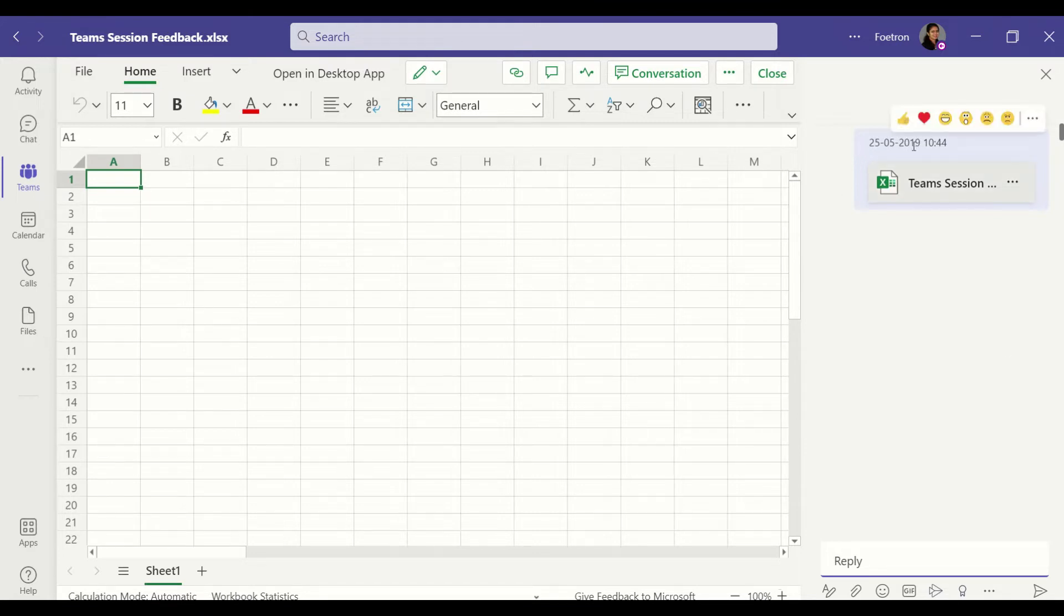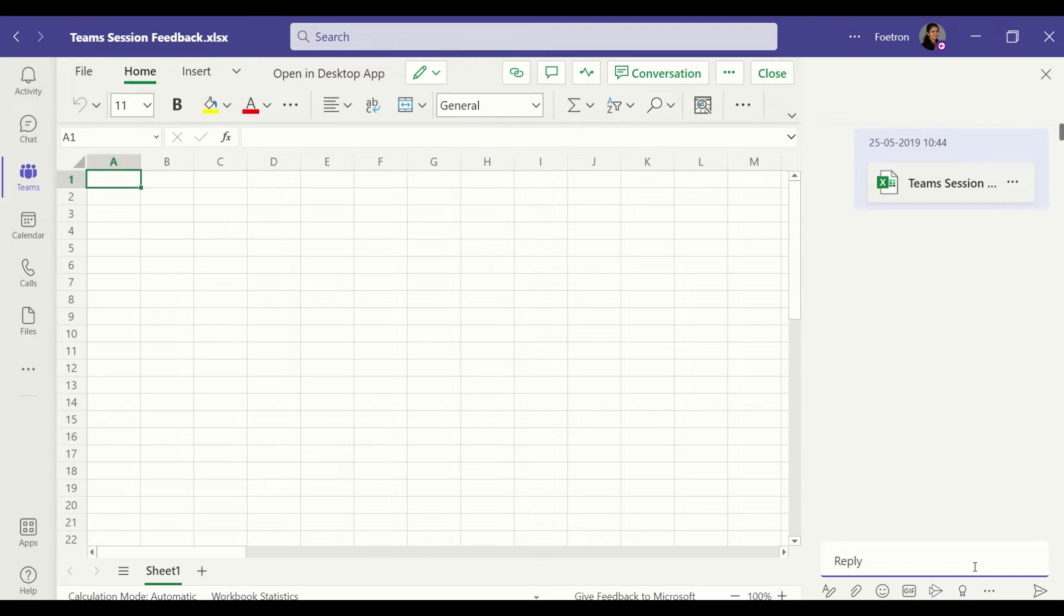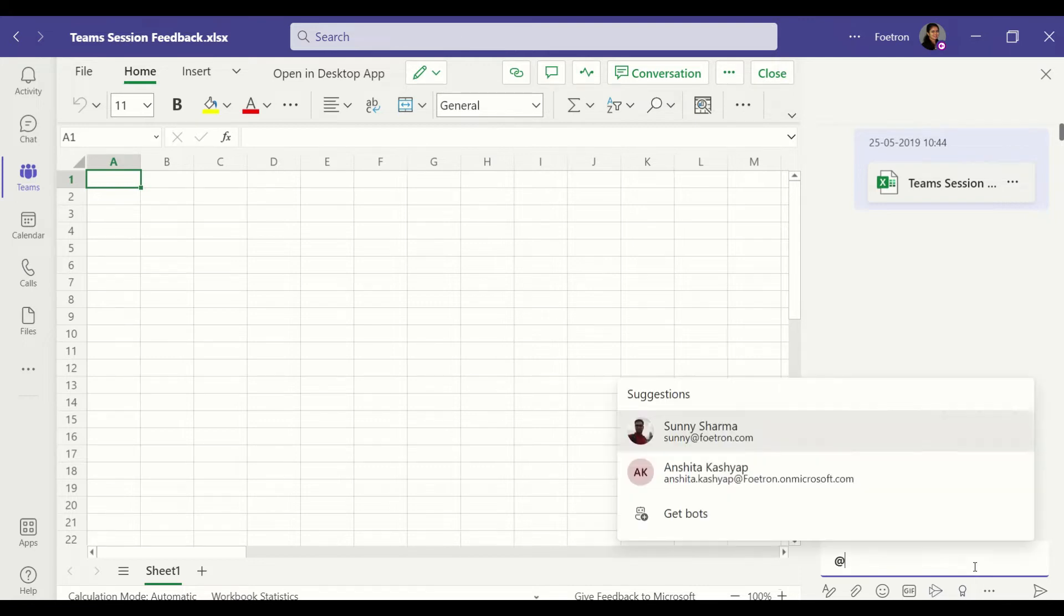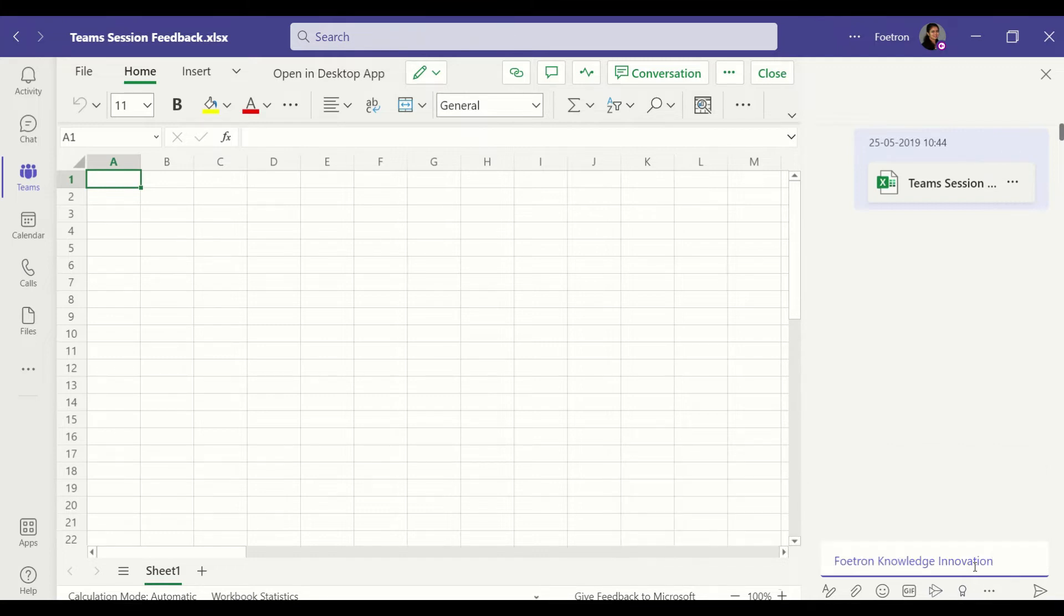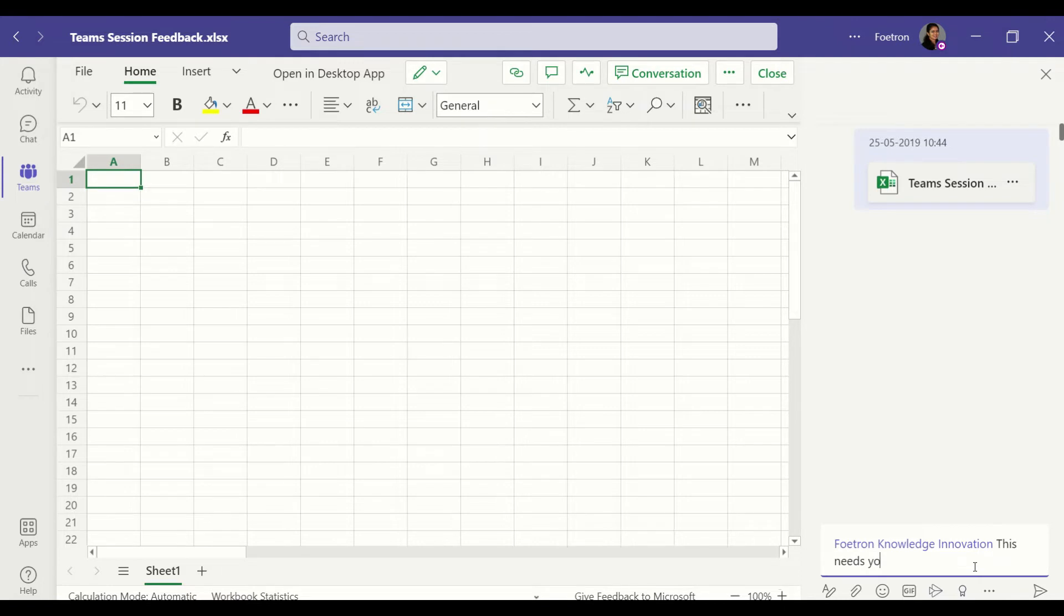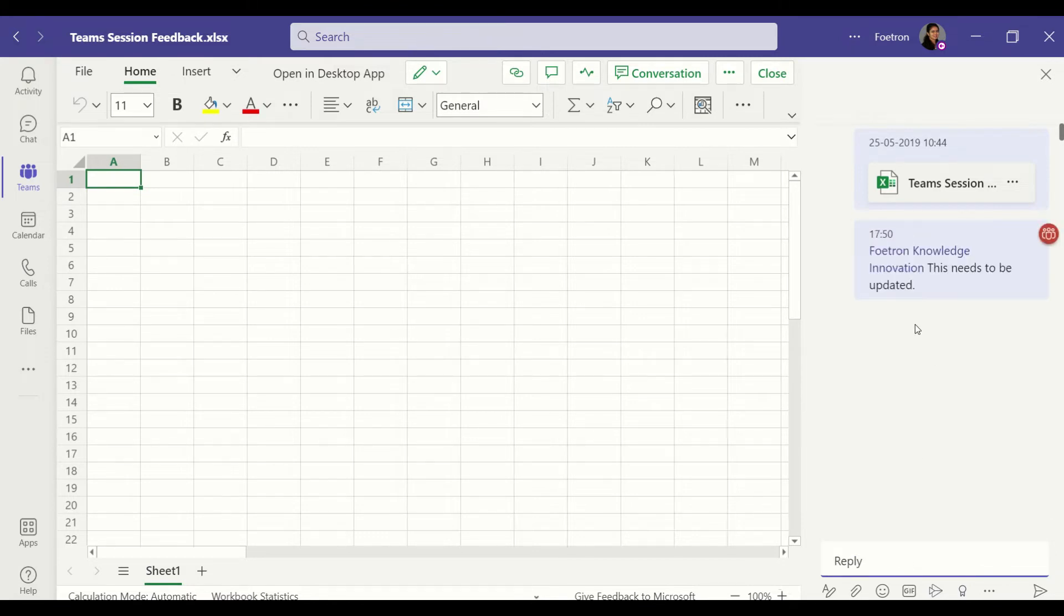That was 25th May 2019 with the timestamp, and now you can start tagging in your team members or the entire team and just say something. So we have updated this and posted this, and now this particular thread will get updated and you can see that in your team's channel.